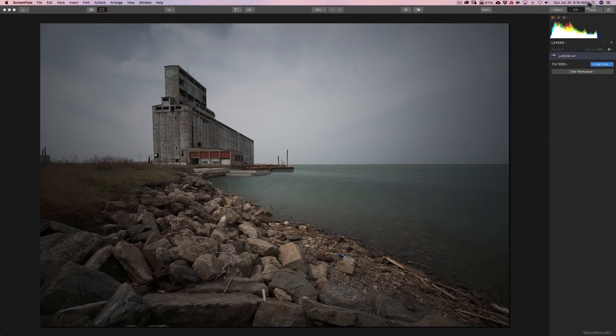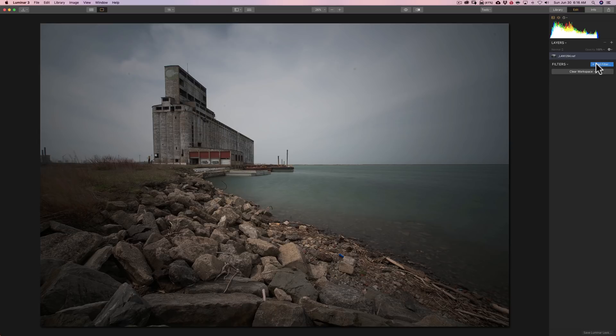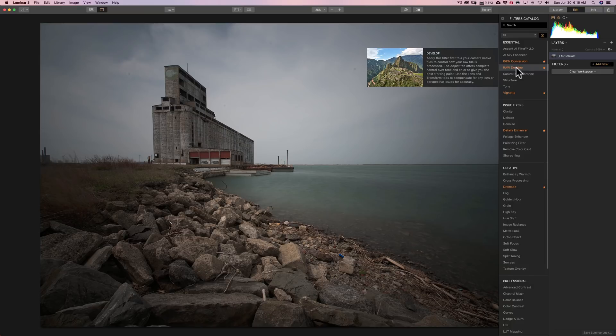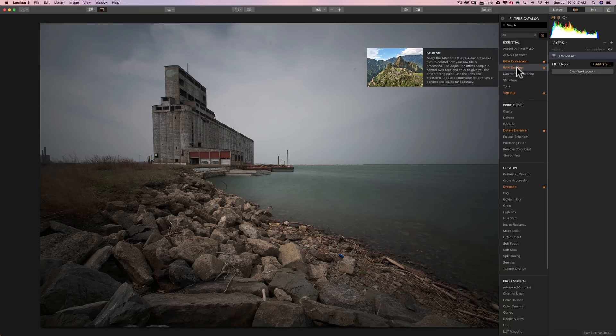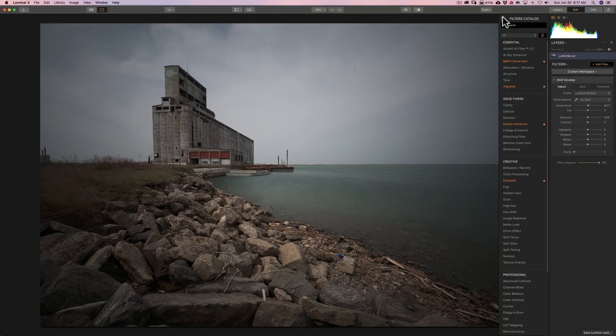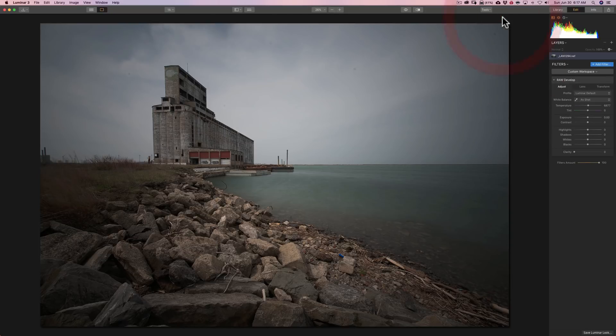So, I'm in the edit panel. I'm going to click on add filter, and I'm going to add the raw develop filter. Now, this is a raw file. If you're not working on a raw file, if you're working on a JPEG or a TIFF, this will just be called develop. It's the same thing. So, I'm going to start with that, close down the filters catalog.